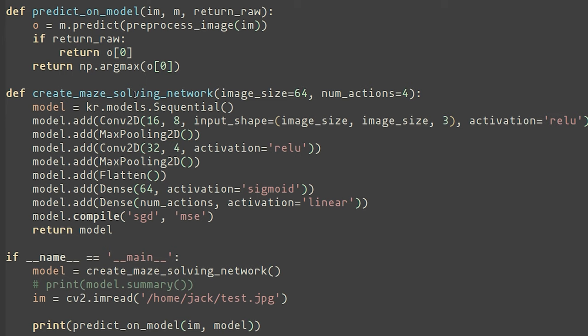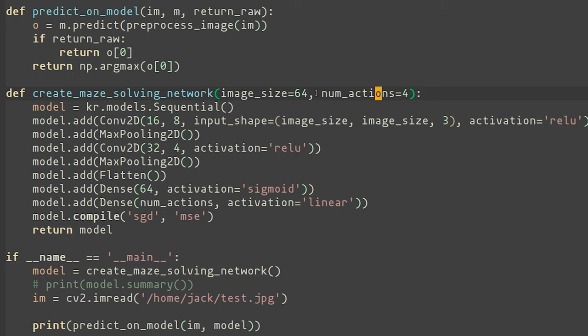This being a deep reinforcement learning problem, we first put together a convolutional net that would serve as the agent that is being done in this function called create maze solving network. It takes two arguments, the image size and the number of actions, which in this case is four. And I chose the image size to be 64. This is a fairly arbitrary choice. I believe that image could have been much smaller as well and things would have been fine, but I haven't really tried that.